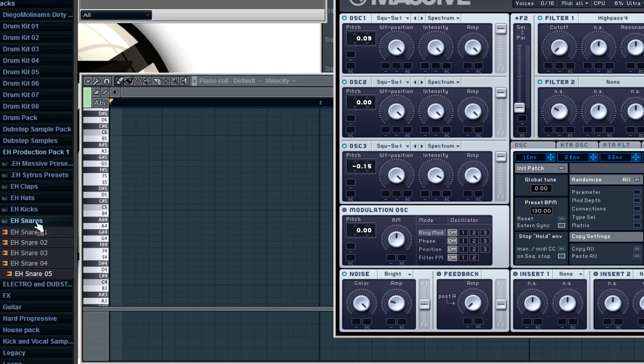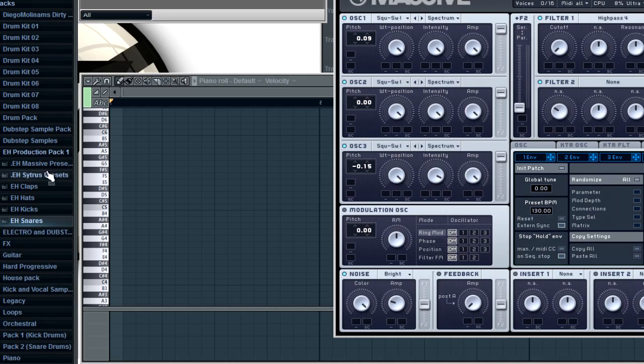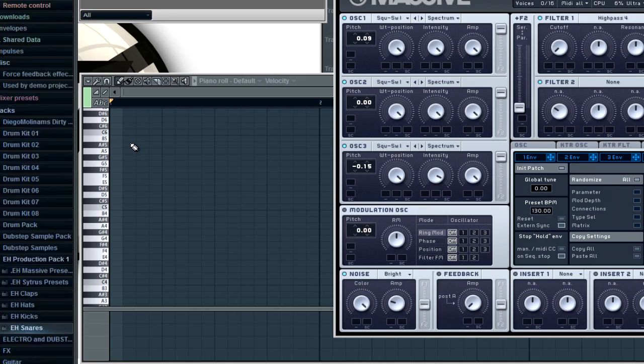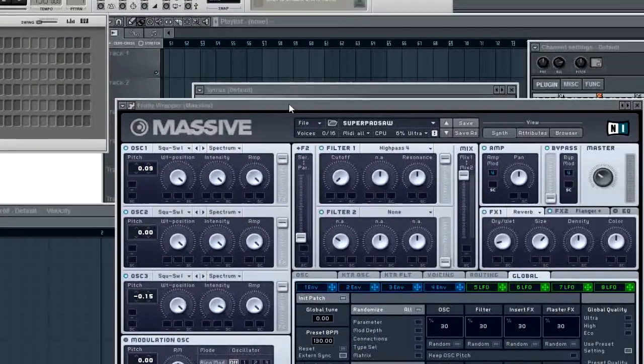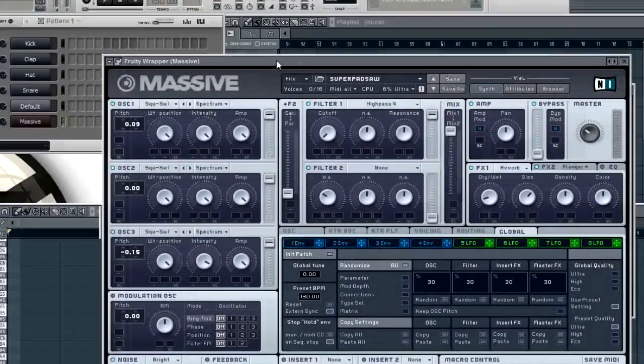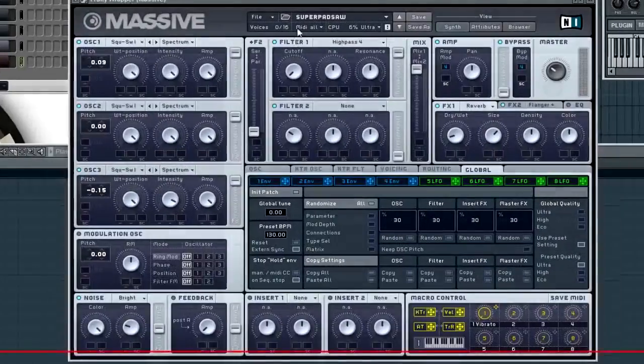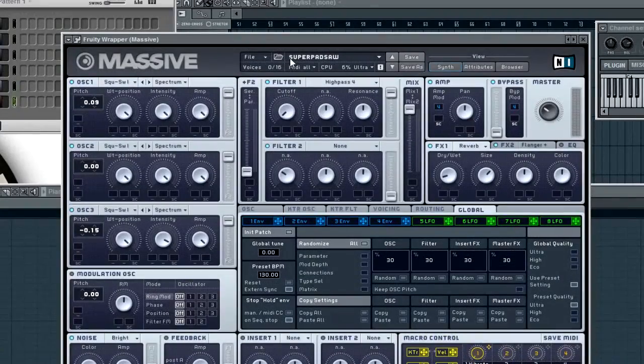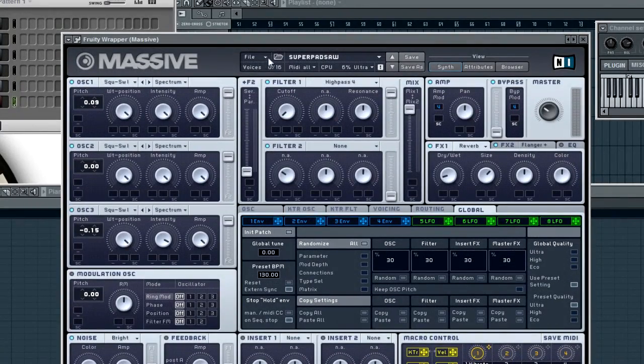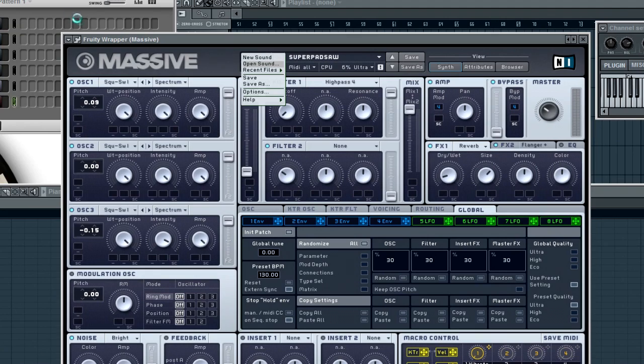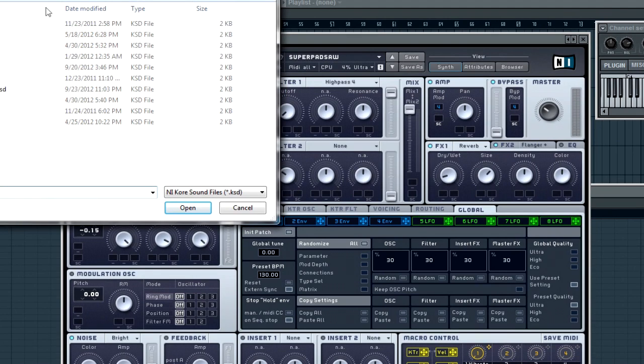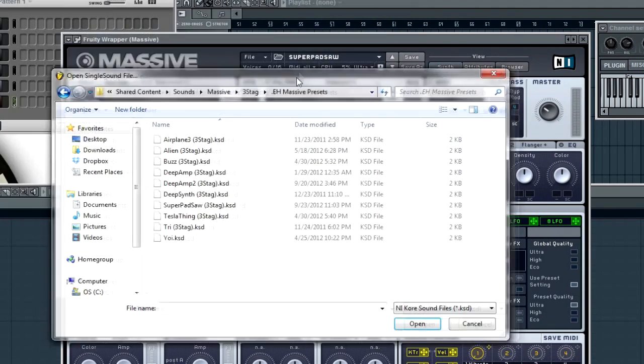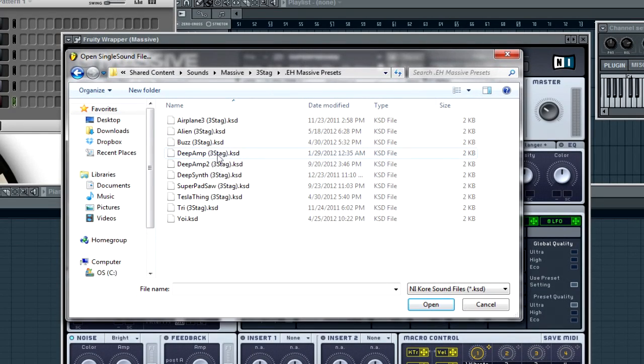Right now I'll show you the Massive presets. Right here I have Massive open and I'll just show you some of these, probably just my favorite ones out of the pack.